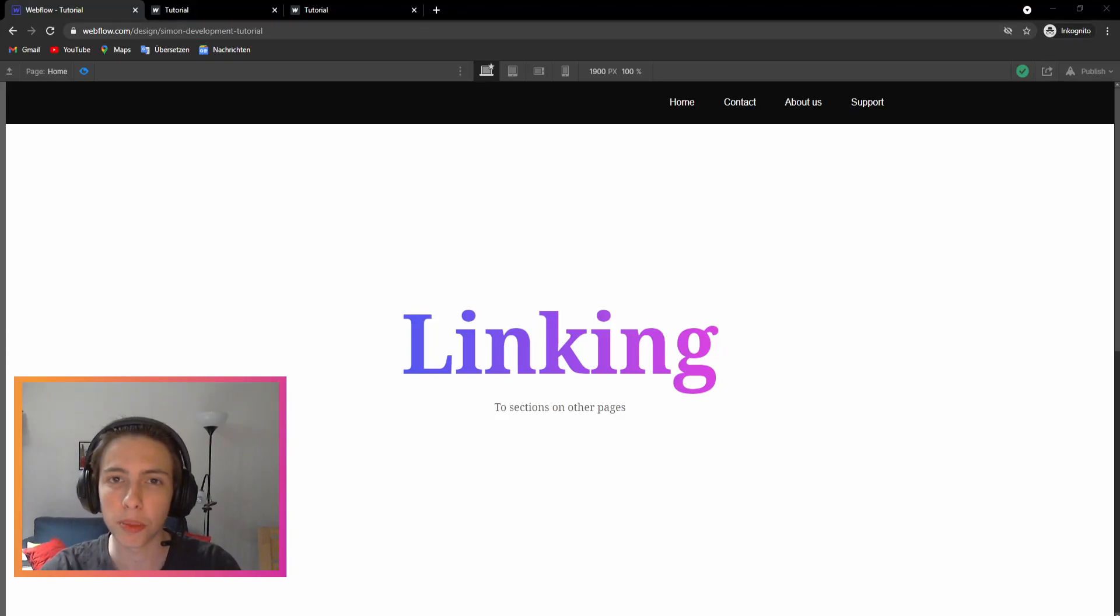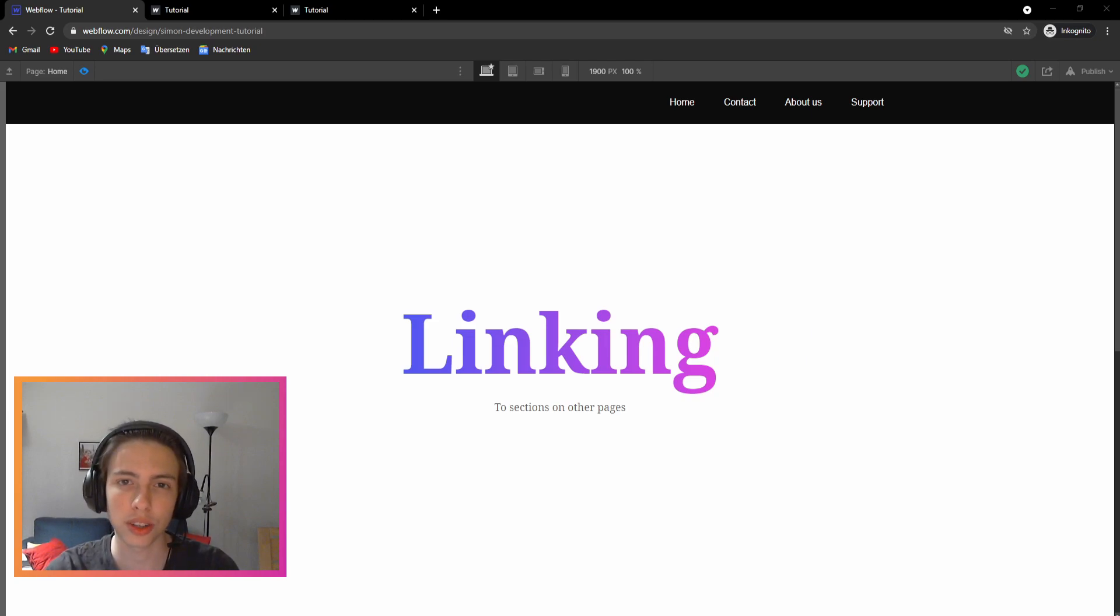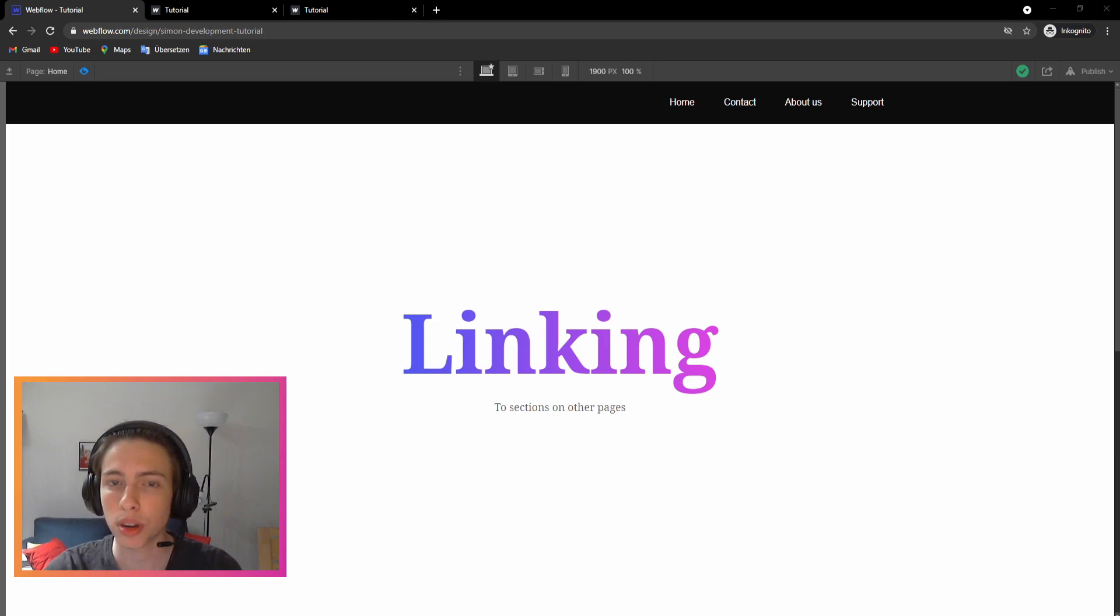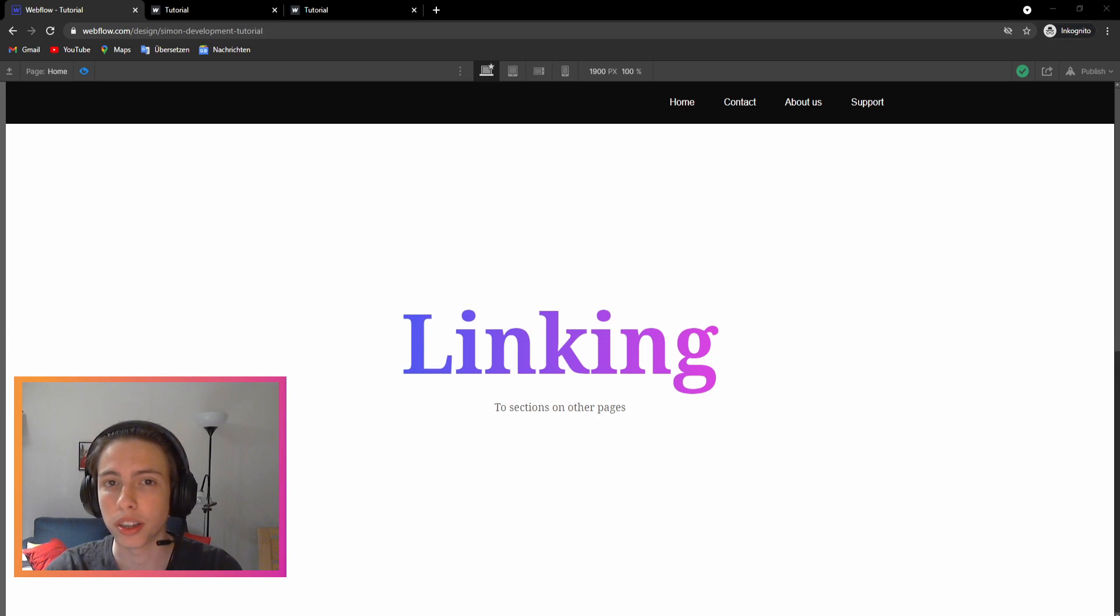Welcome back to another video on my channel. Today I want to show you how to connect a link to a section on another page using Webflow. I've been struggling to do this a while ago, but it's actually quite easy. So let's just start right away.